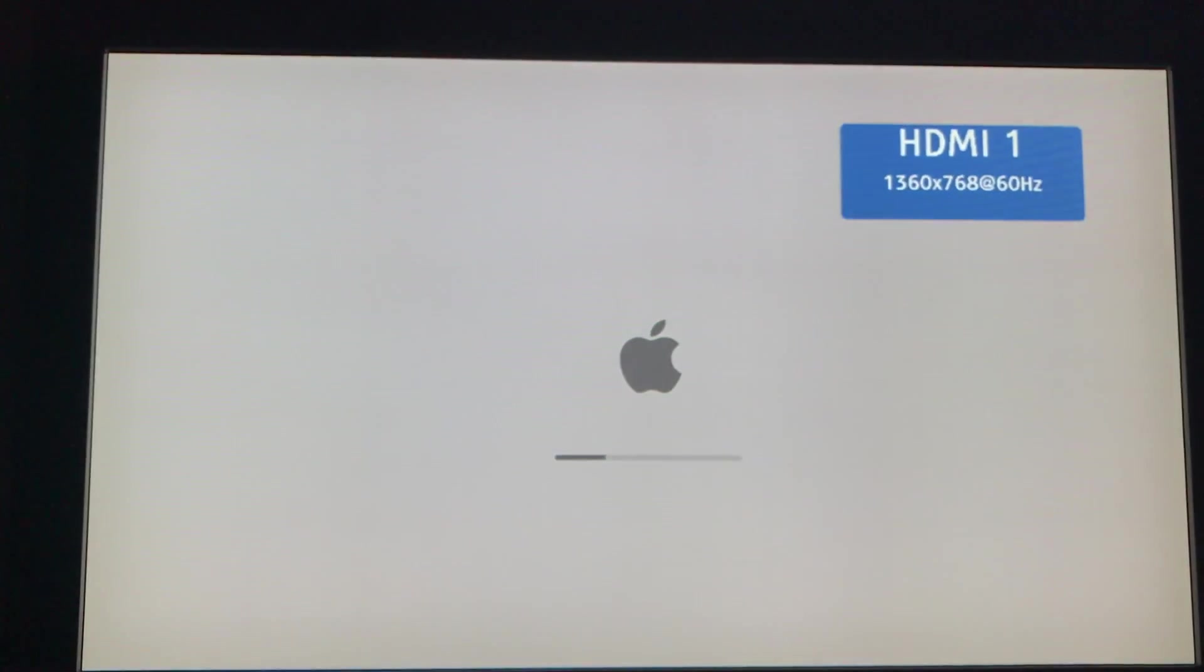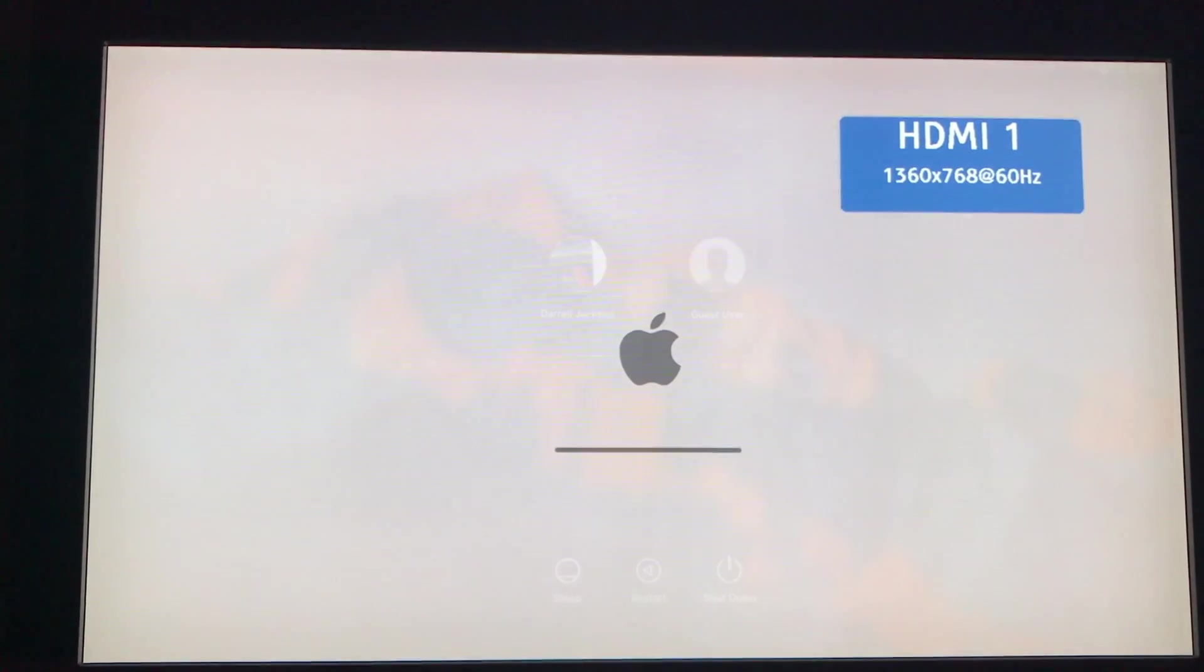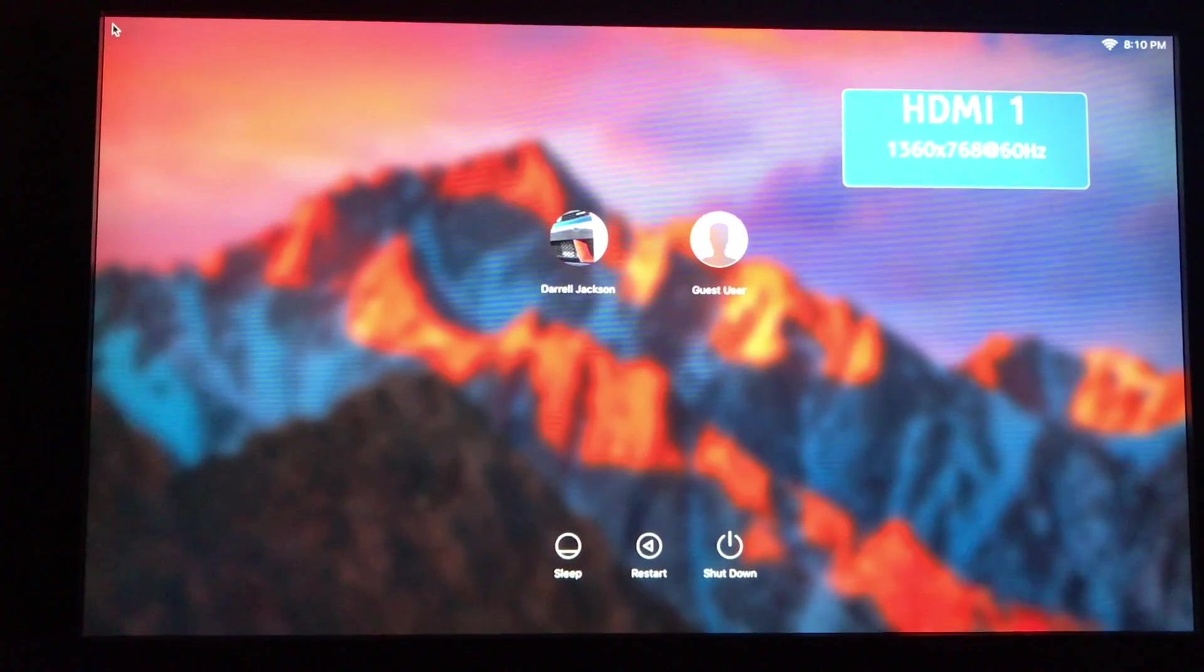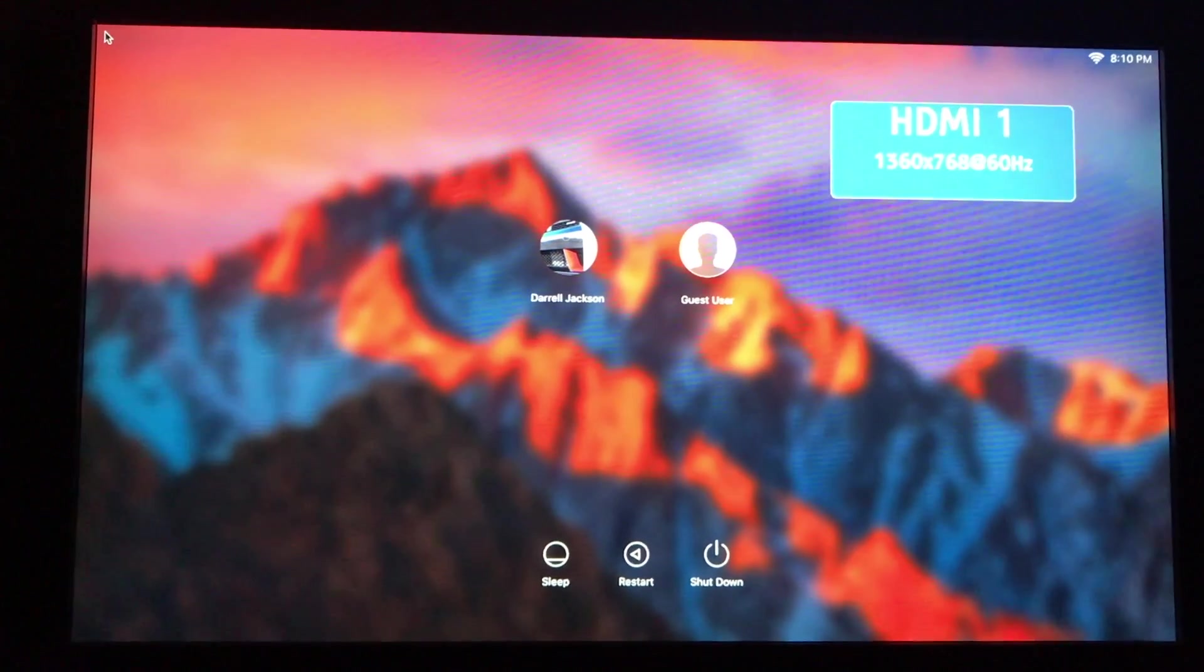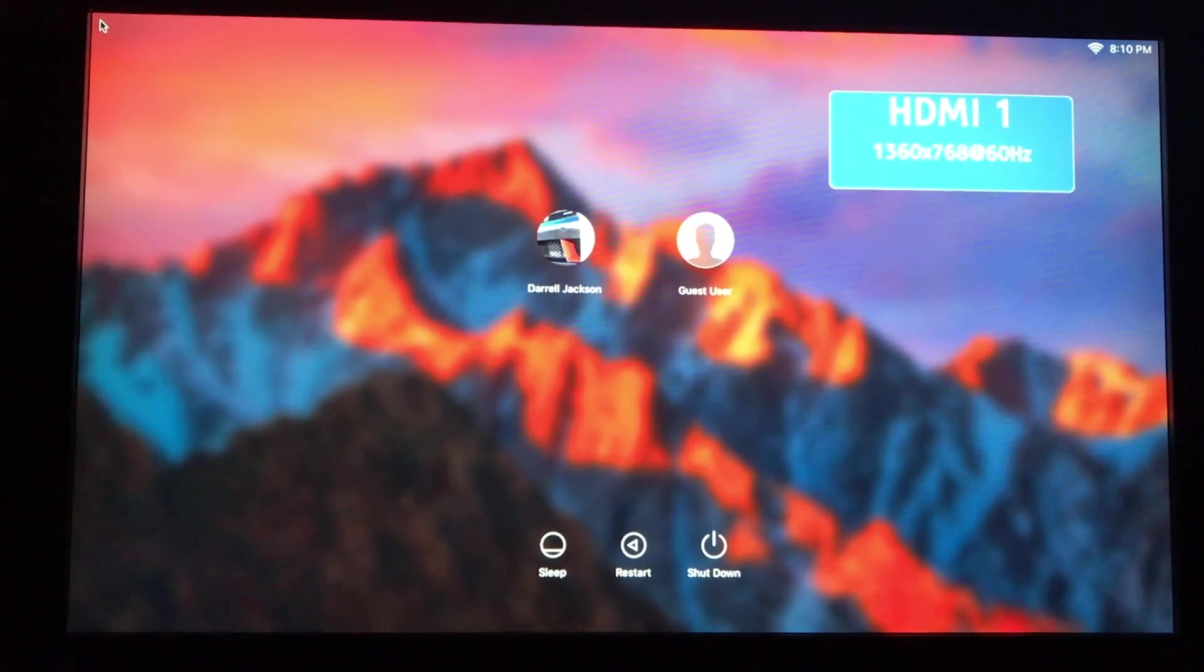There's the bong. There's the boot screen, you do get the boot screen. And there you go, OS X on Titan X Pascal.